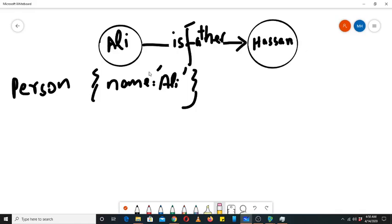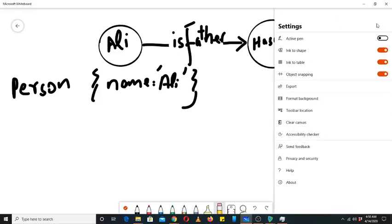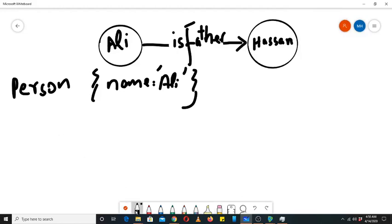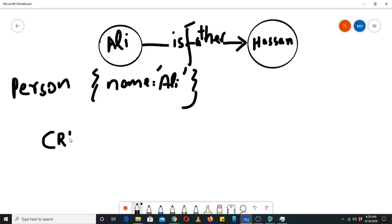Now we want to create a relationship. Whenever we want to create anything we will use the CREATE command. I recommend that you write commands in capital letters, fully capitalized.